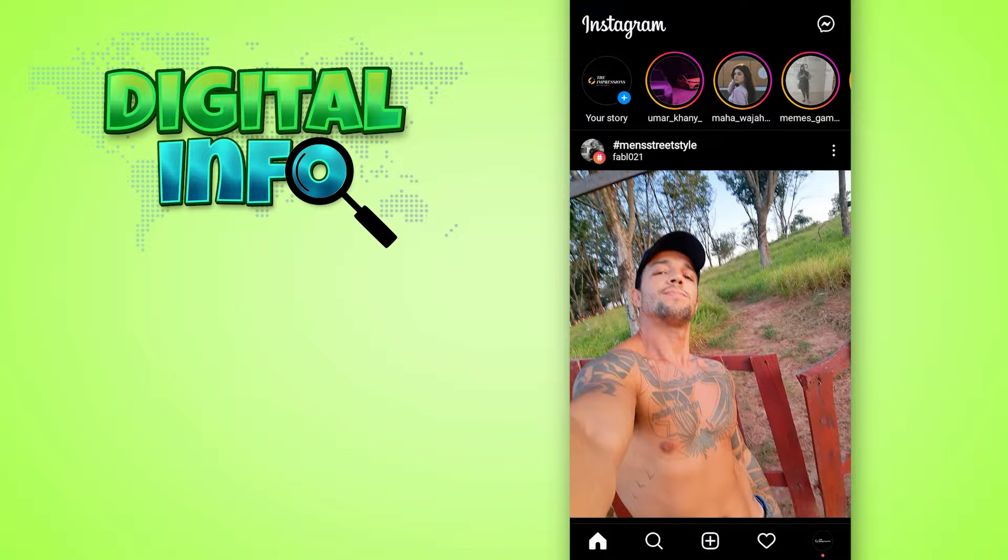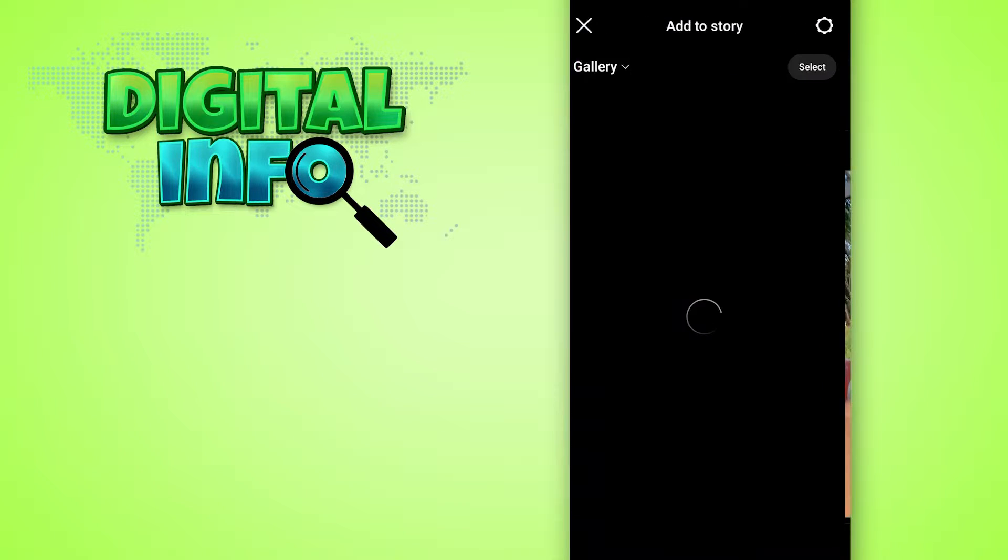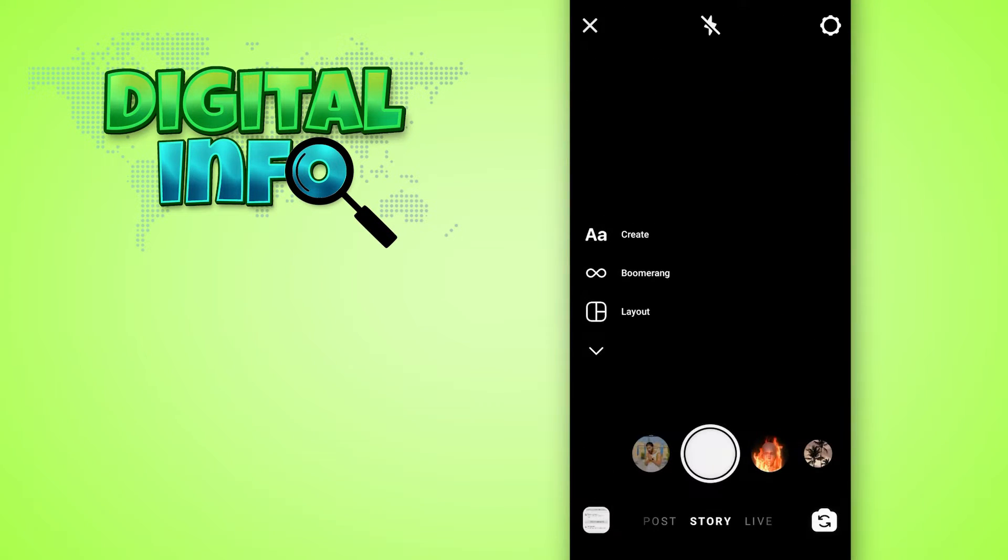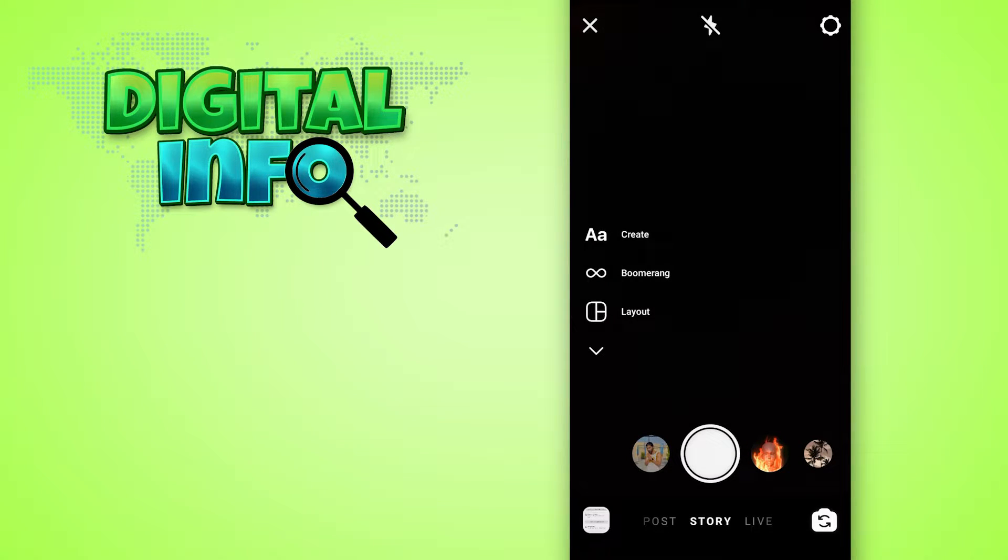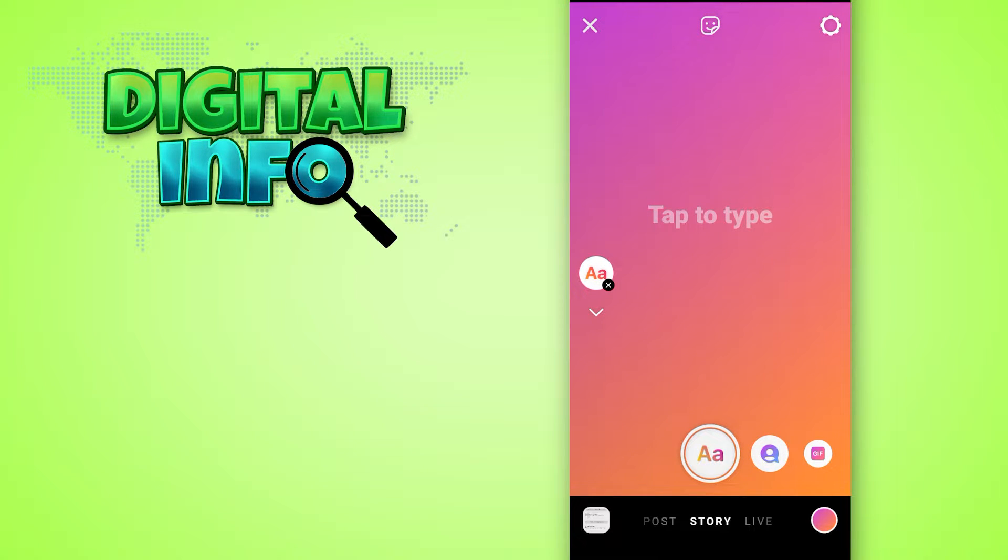First of all, you have to log into your Instagram account and then go to the home page. Click on your story option, then click on camera, and then click on create. Here you simply swipe right to find the shoutout option.